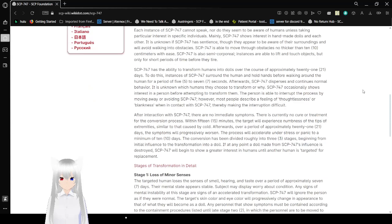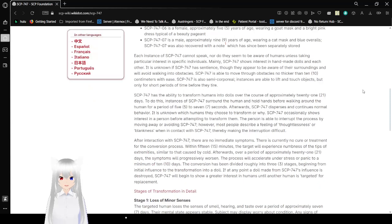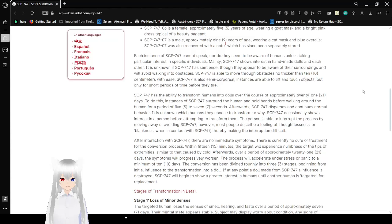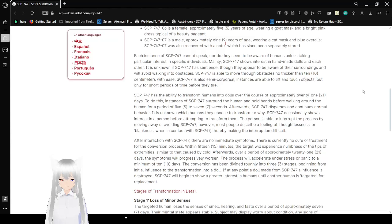Each instance of SCP-747 cannot speak, nor do they seem to be aware of humans unless taking particular interest in specific individuals. Mainly, SCP-747 shows interest in handmade dolls and each other. It is unknown if SCP-747 has sentience, though they appear to be aware of their surroundings and will avoid walking into obstacles. SCP-747 is able to move through obstacles no thicker than 10 cm with ease. SCP-747 is also semi-corporeal. Instances are able to lift and touch objects, but only for short periods of time before they tire.